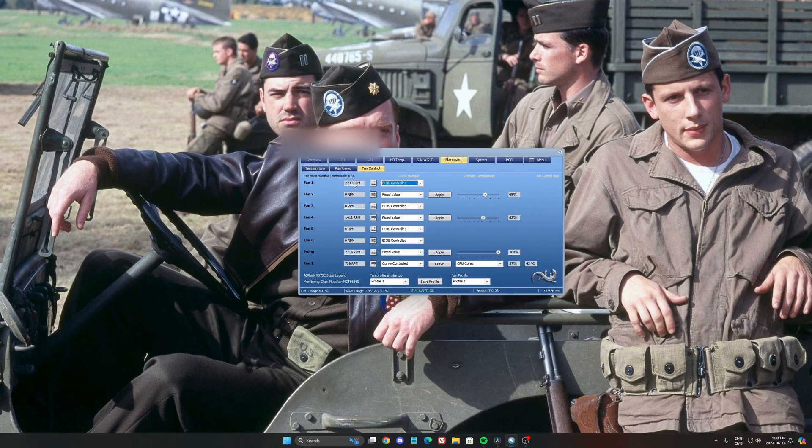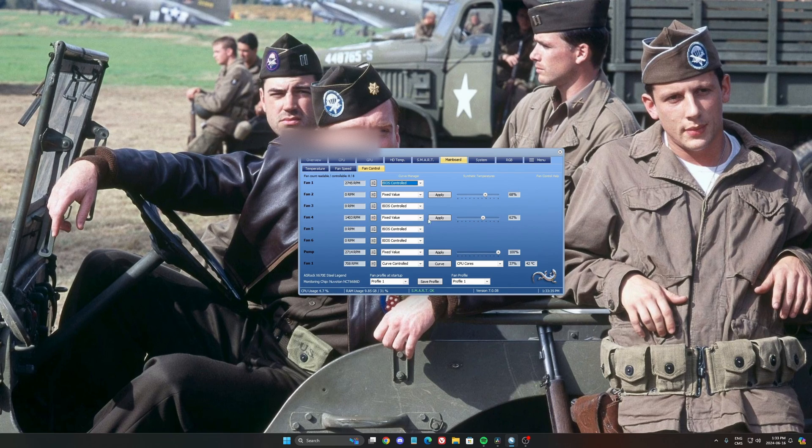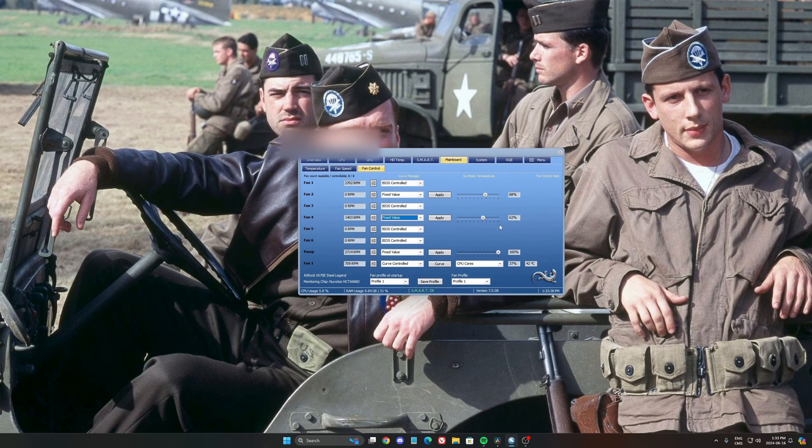I'm going to show you how to use that. So the first thing that you need to do, look at your RPM over there and make sure that you know what fans are doing what. So in my case, this one is my back fan. It's an exhaust. So what you want to do, for example, you go fix value, put it at 100, press apply.